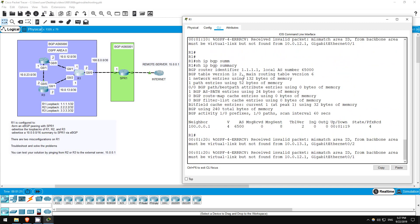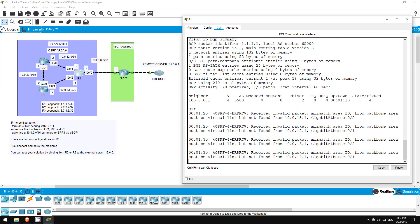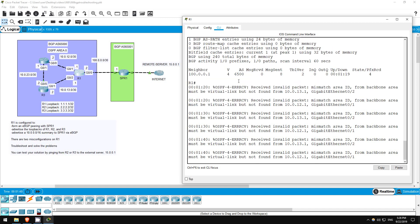SHOW IP BGP SUMMARY. Notice the BGP router ID of 1.1.1.1, taken from the loopback interface, just like in EIGRP and OSPF. Look down at our neighbor here. 100.0.0.1 is SPR1, however the AS is 6500, which is why R1 is displaying the PEER IN WRONG AS message. SPR1 is actually in AS 65001.